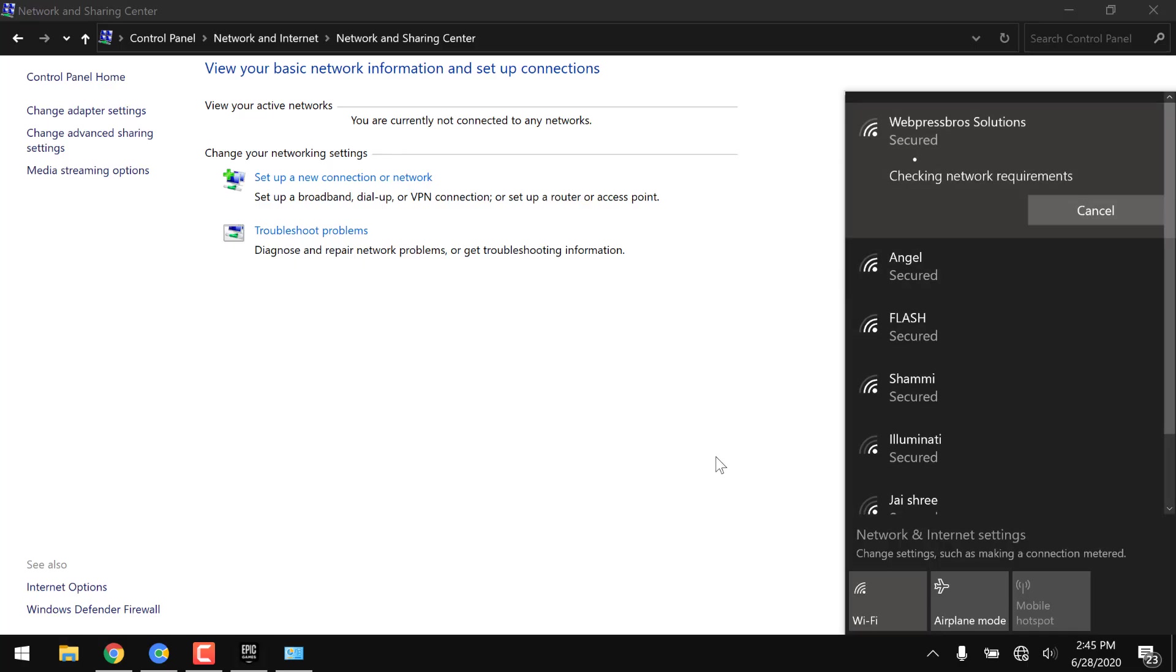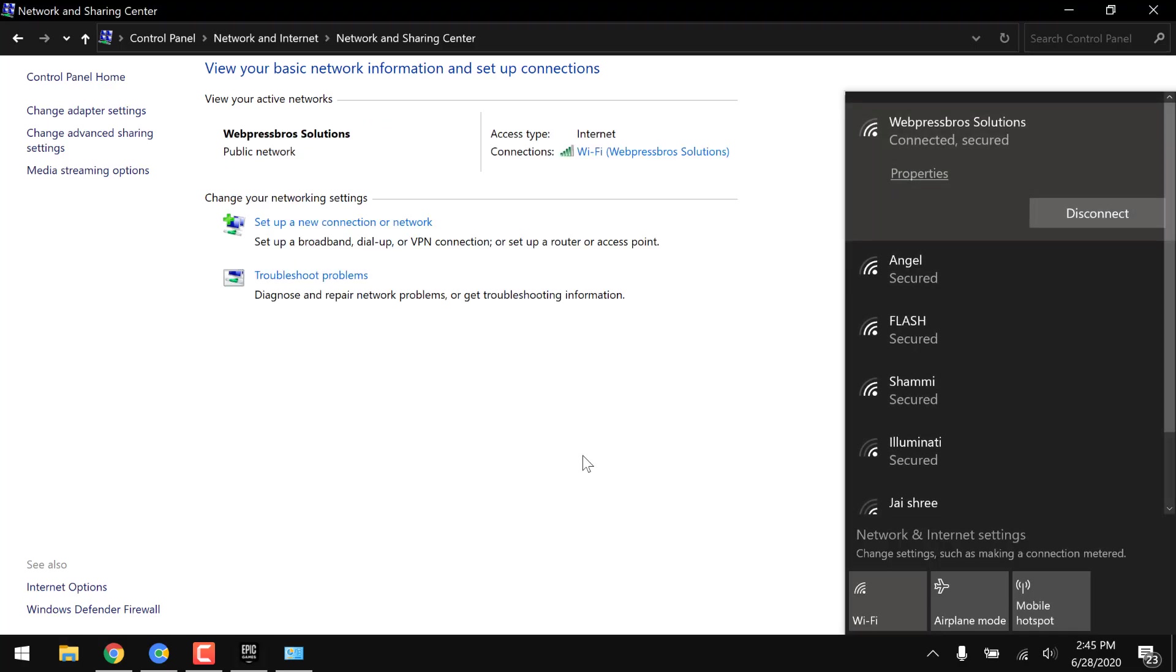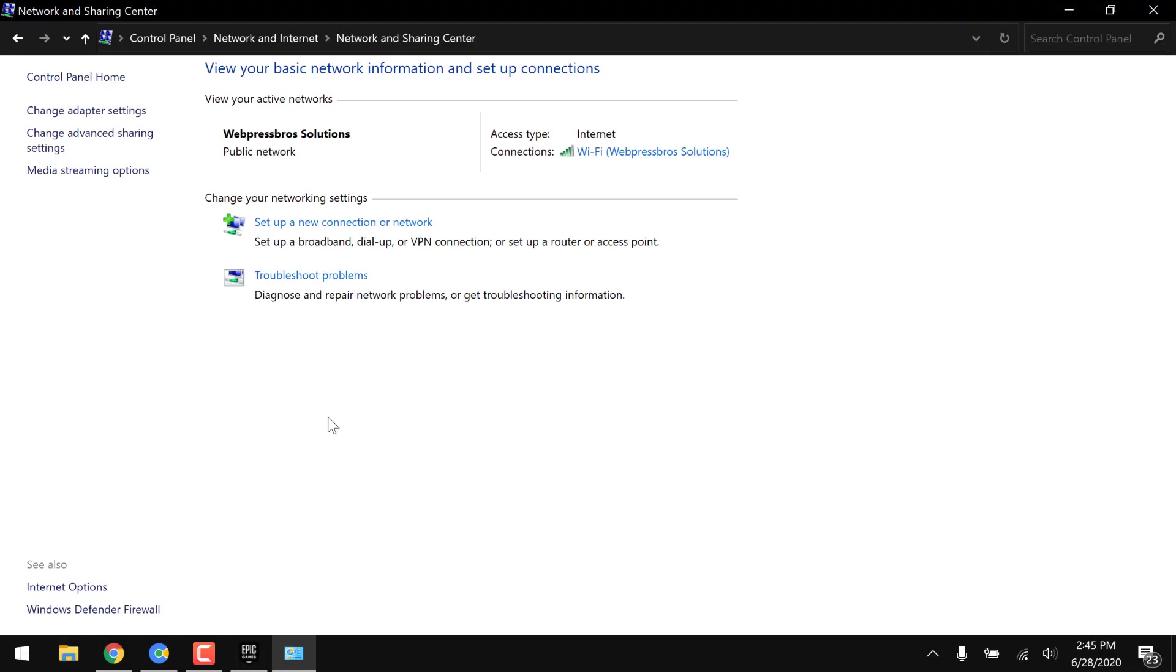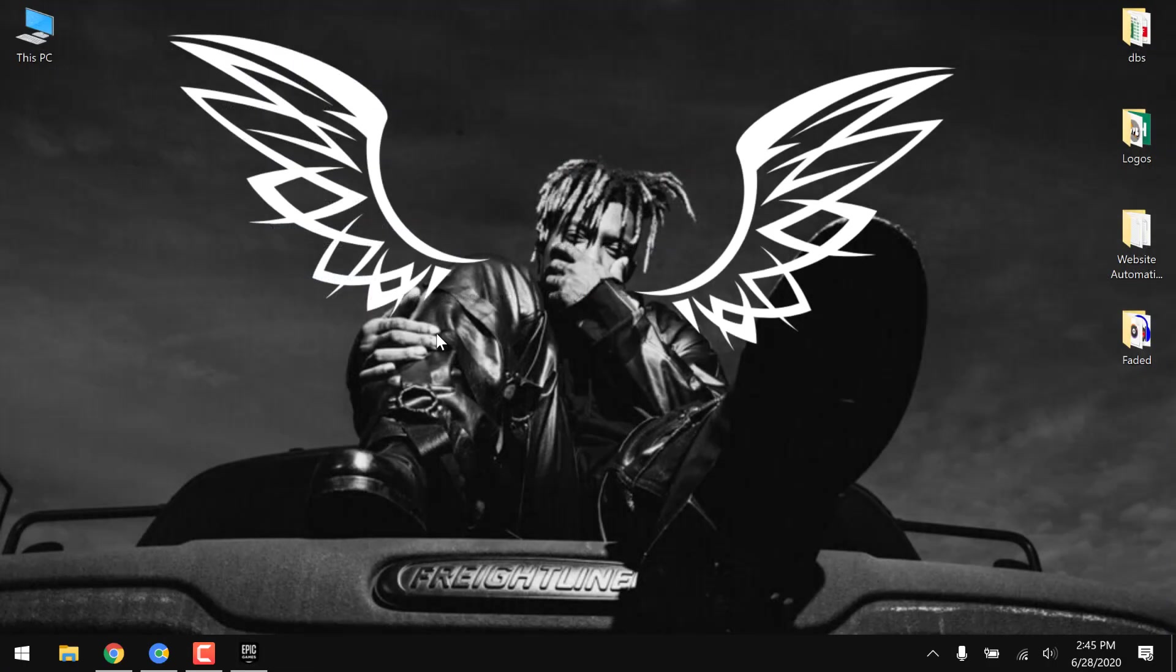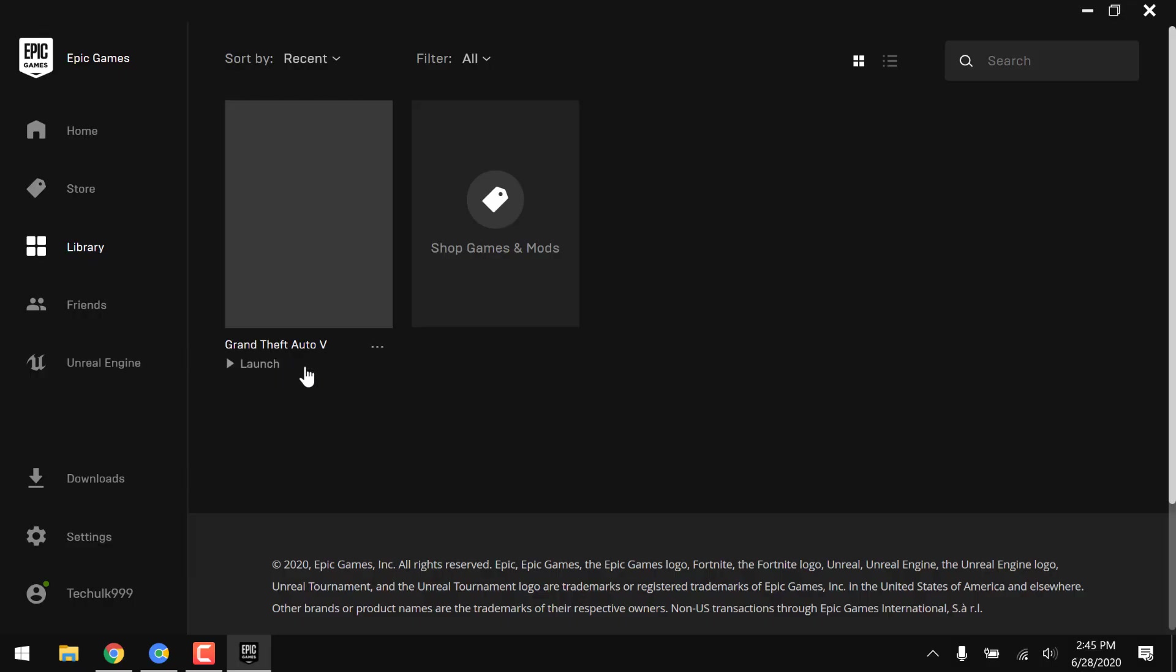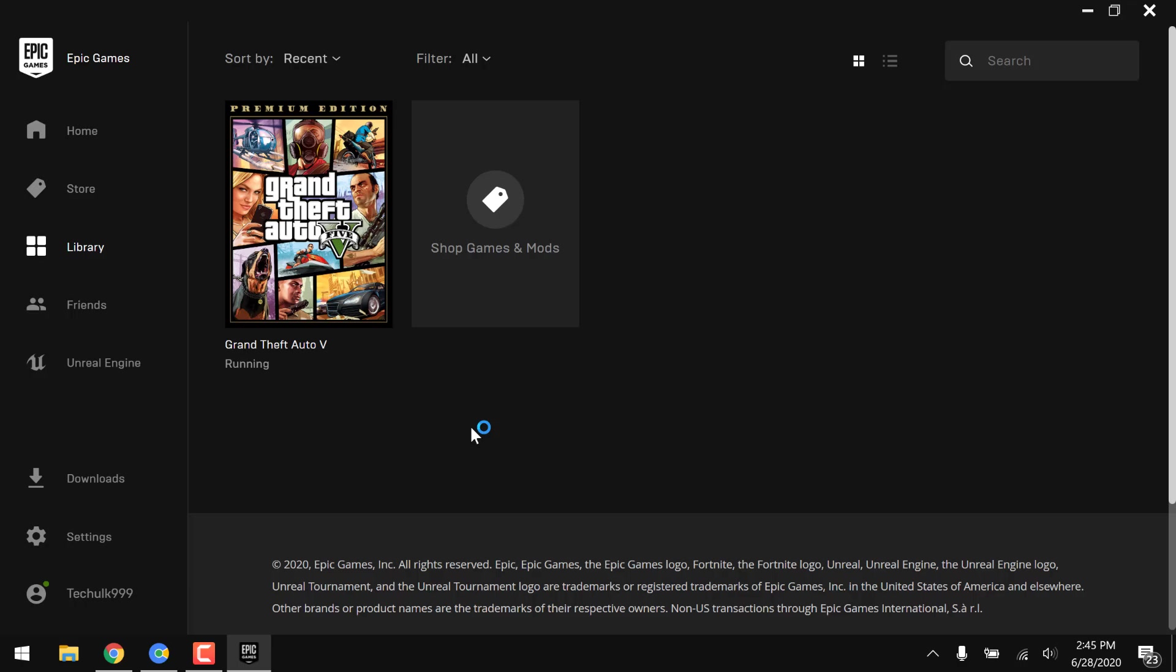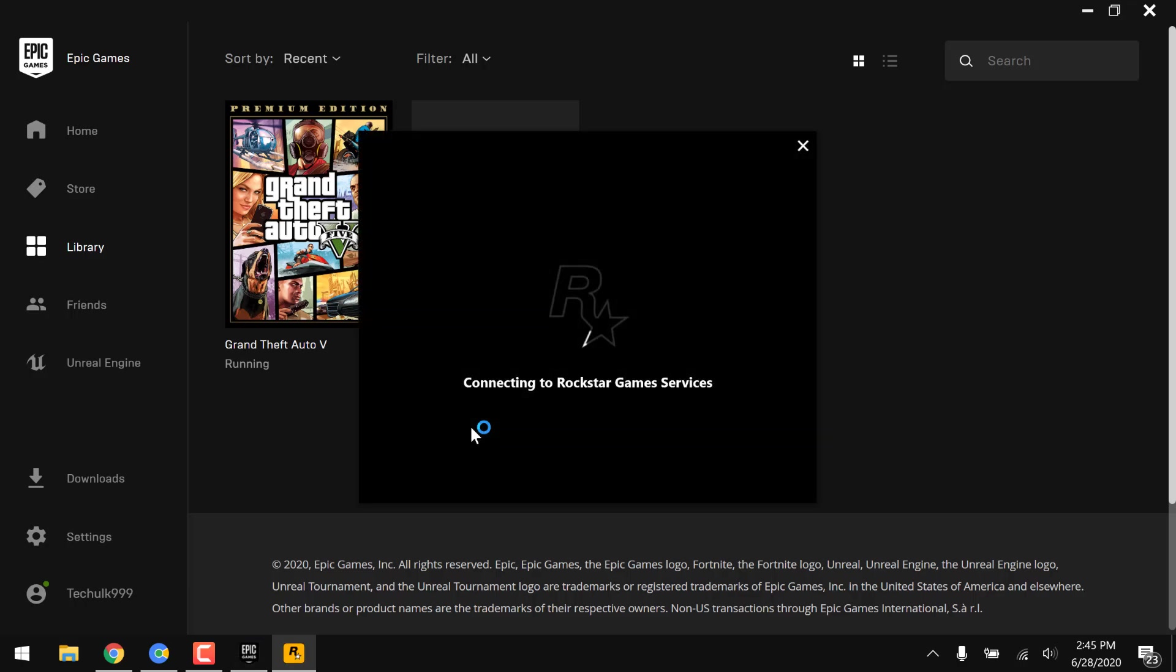Now just try to open the game from Epic launcher again and see if it works or not. If it doesn't work, you just have to close the Epic launcher and then restart it.